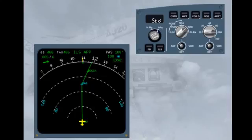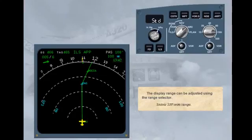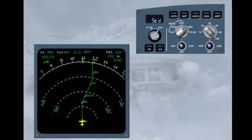The display range can be adjusted using the range selector. Selecting 320 mile range, you can now see more of your flight plan and the range values have changed accordingly.